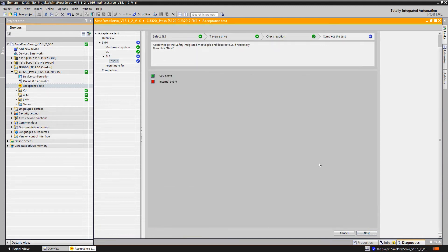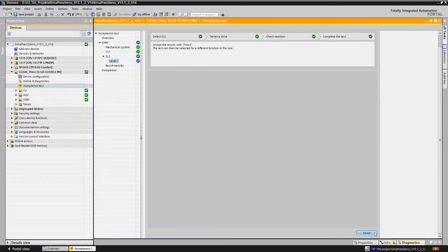We then acknowledge all the safety error messages and can see that the SLS test has also been successfully completed.